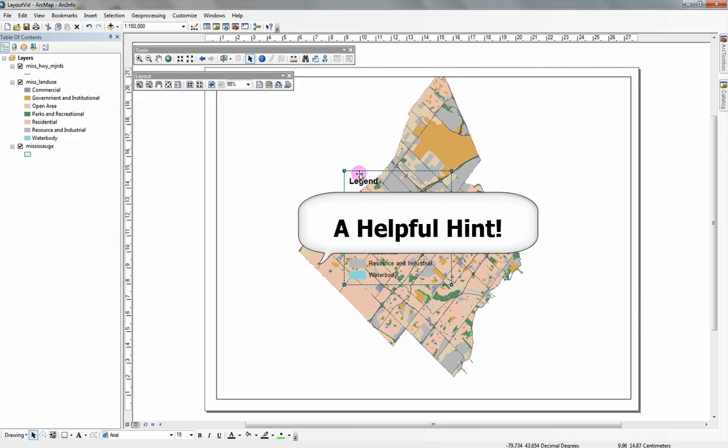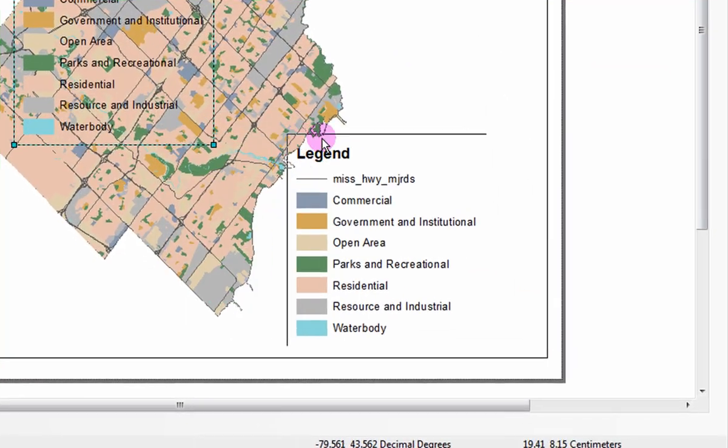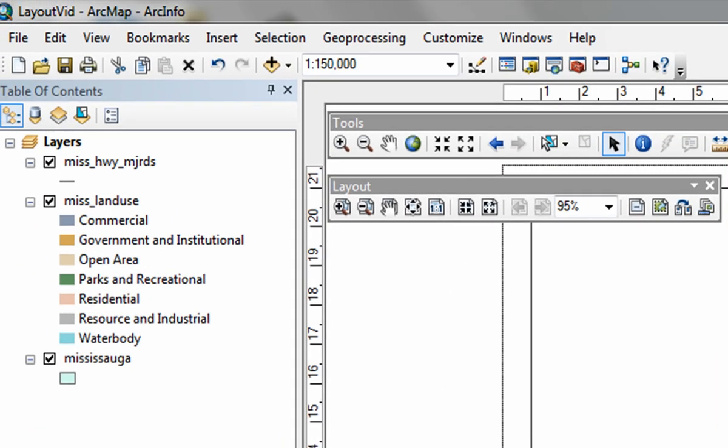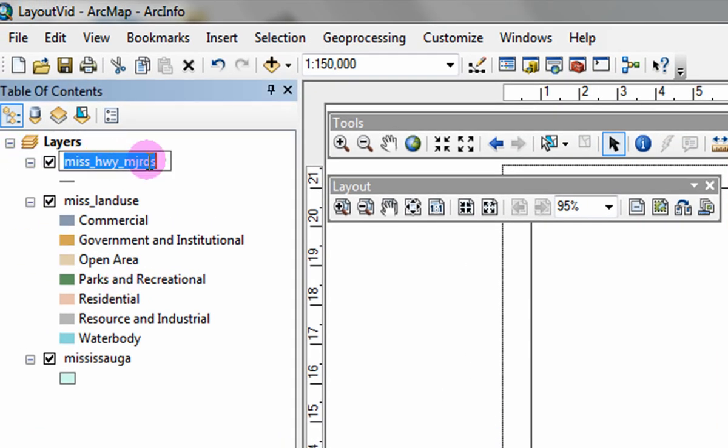A helpful hint. You can rename the layers in your legend by clicking on the data layer once and then a second time in the table of contents.